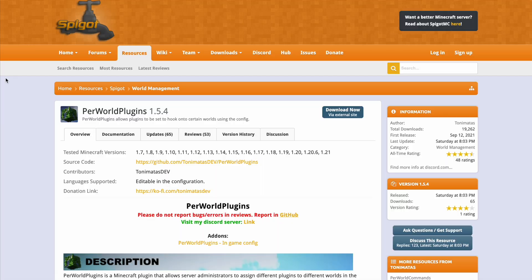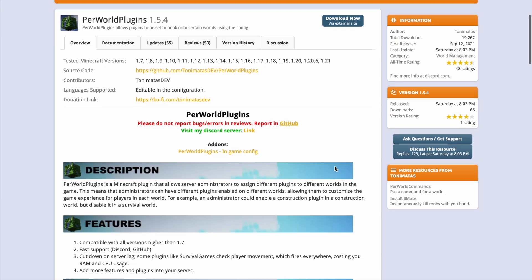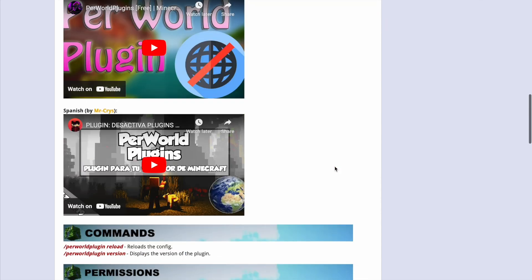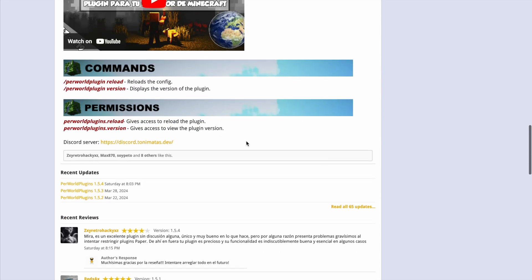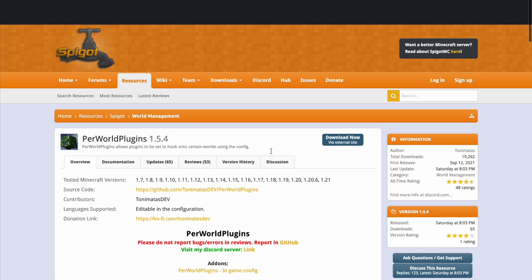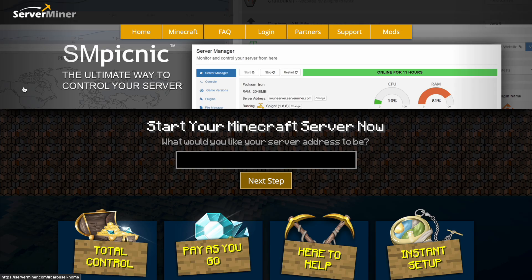If you want to download it, head over to the spigot page and it's updated from 1.7 to 1.21. And you can see there's plenty of information, commands, permissions. And if you need a server to host it on, check out serverminer.com for the best and cheapest hosting around.